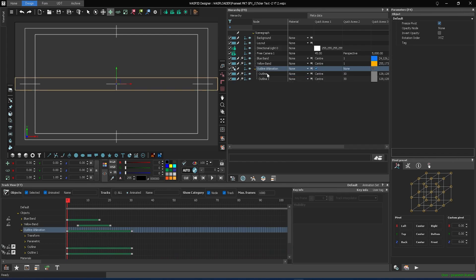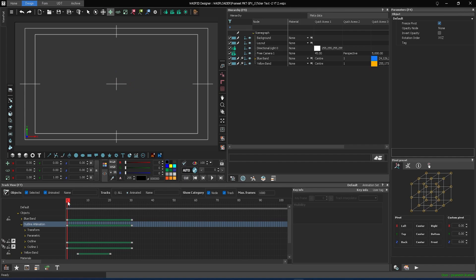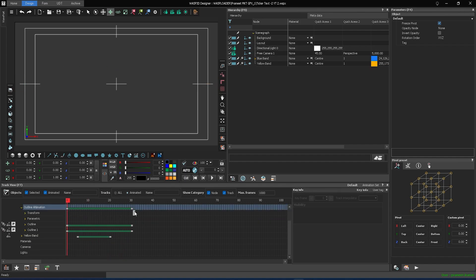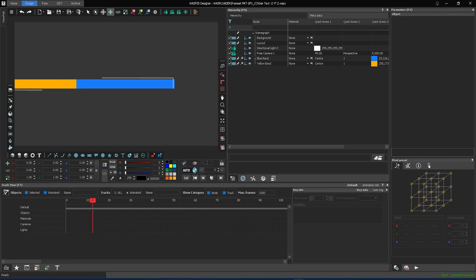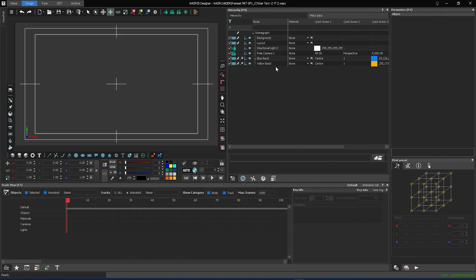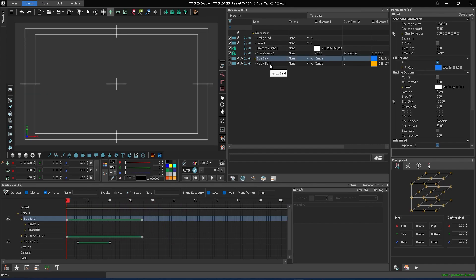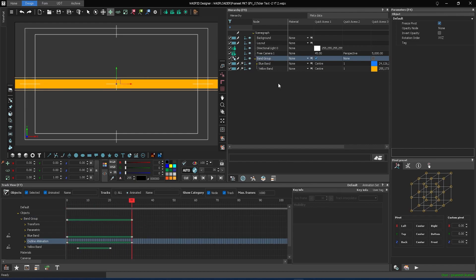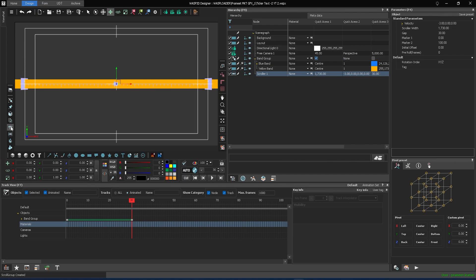Copy it once more to group the outlines. Drag the outline group and drop it into the first rectangle to make it a child. Now, create a scroller and a scroll group.